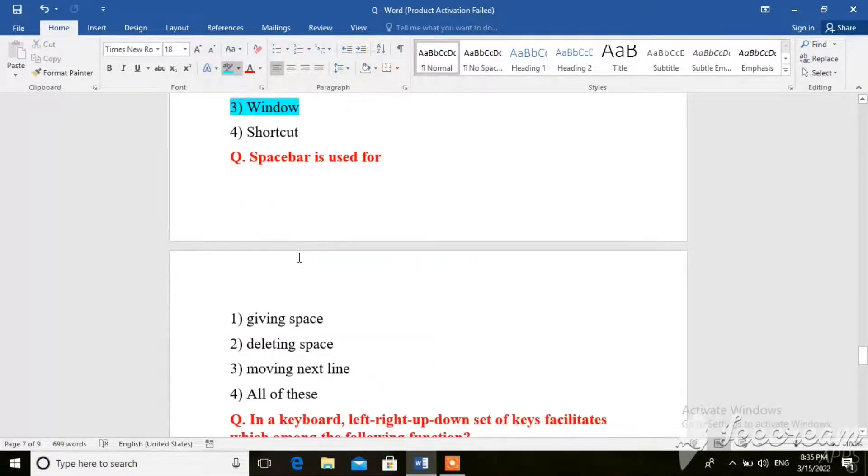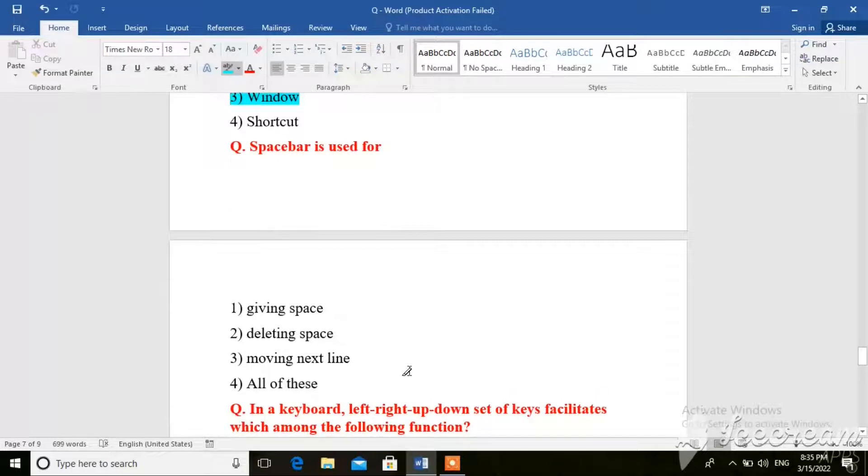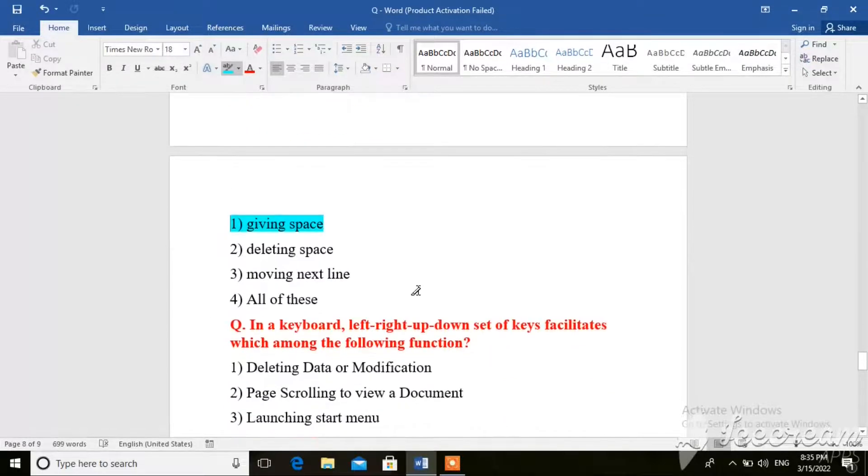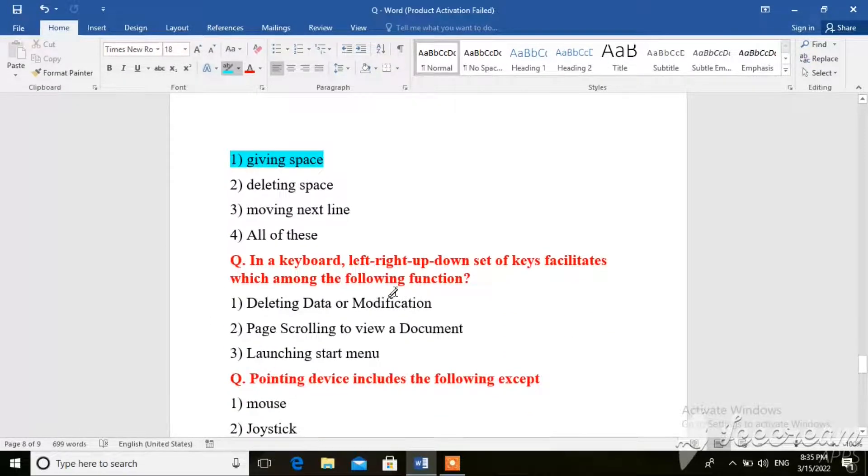Space bar is used for giving space, deleting space, moving next line, or all of these. So here the right answer is giving space, because the space bar is used for giving space.